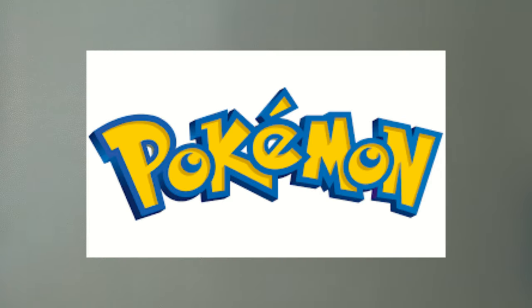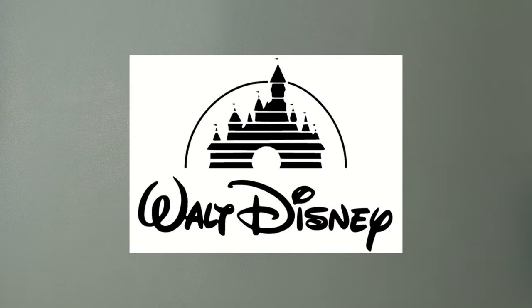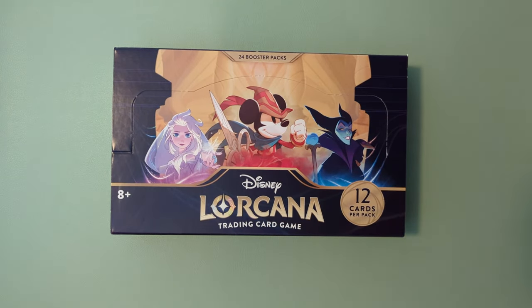Some of us are Pokemon fans, some of us are Yu-Gi-Oh fans, but all of us are Disney fans. Ladies and gentlemen, welcome back to the channel. Today we're going to be unboxing the Lorcana Booster Box.